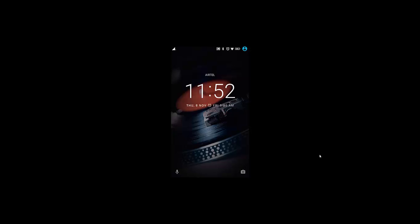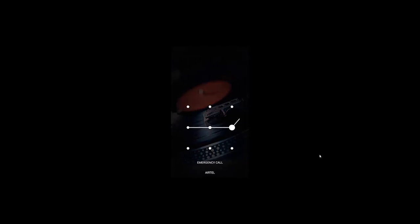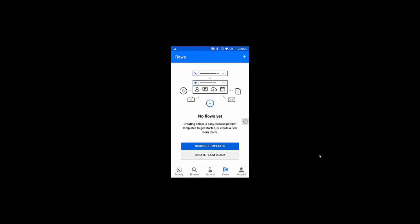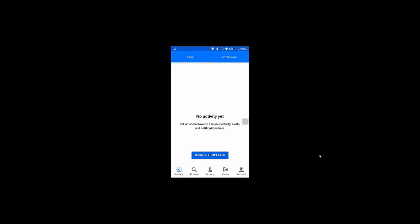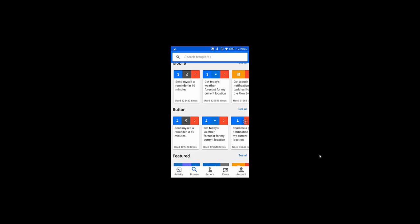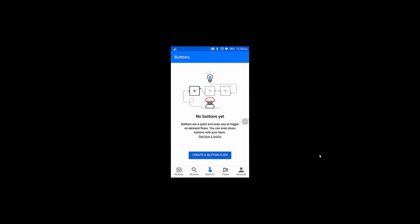Hello friends, my name is Basant. In this section I'm going to show you how we can create a workflow using a flow app. This is my flow app and I have two options to create a flow.